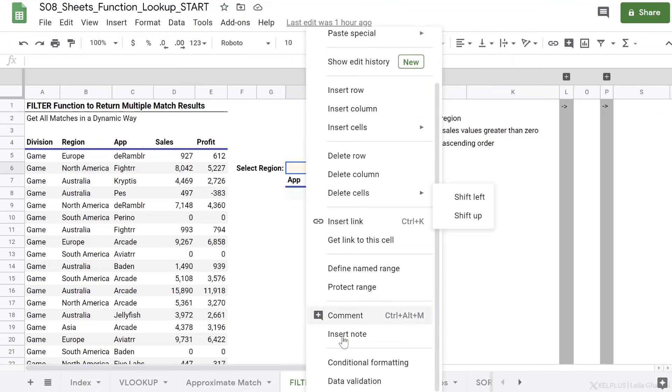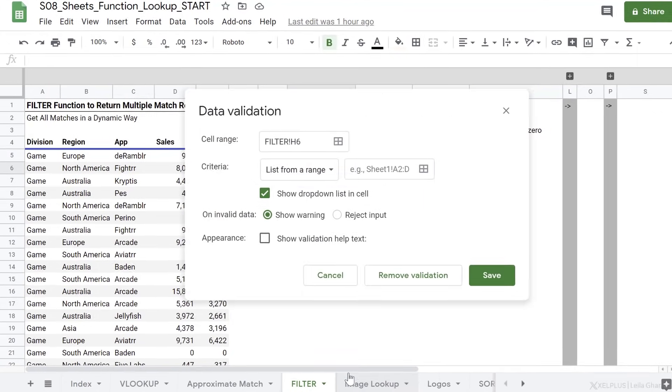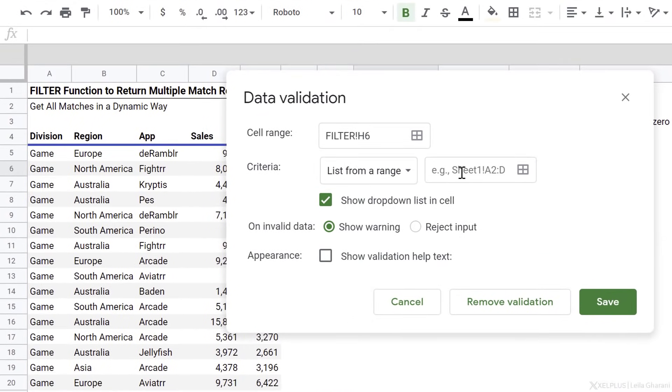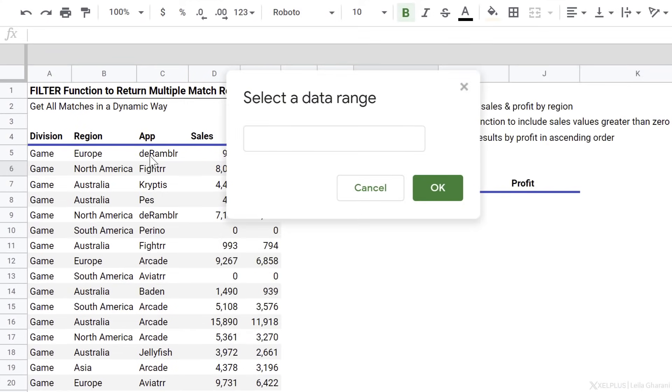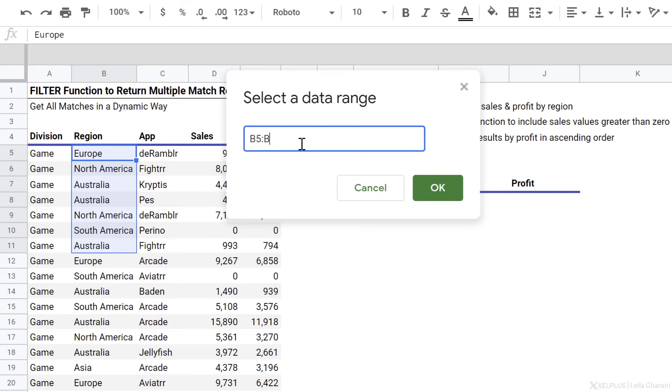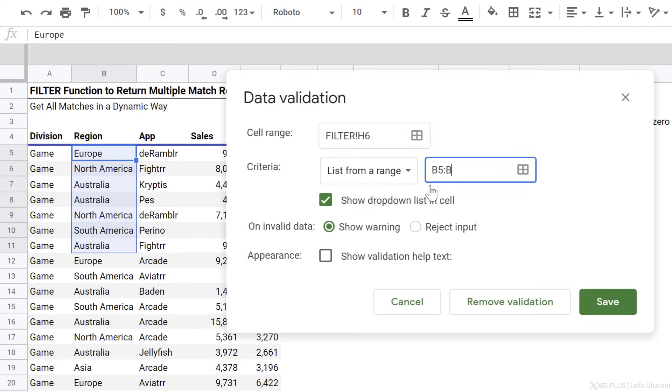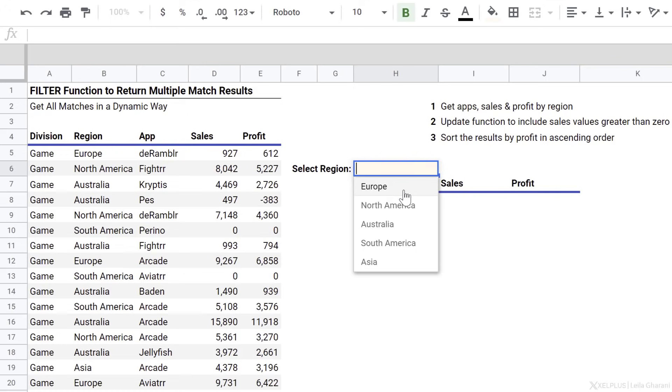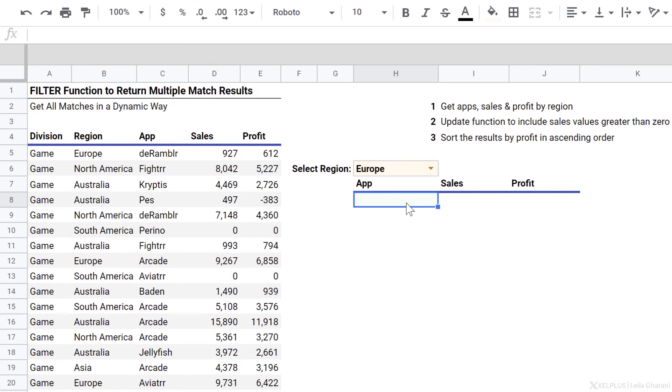Right mouse click, go to data validation. I want my list from a range. That range is my region range here, but I'm just going to leave it open ended. So in case I add more data to this, or I have different regions, it's automatically going to populate in my dropdown. I also want to reject the input so that I accept only values from my list, from my selection. Click on save. So let's go and select Europe for now.